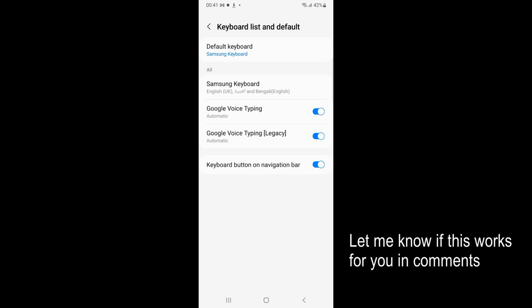Here you have all the keyboard options. Samsung keyboard is the first one, that's totally okay. The second one is Google Voice Typing - turn that off. The third one is Google Voice Typing Legacy.